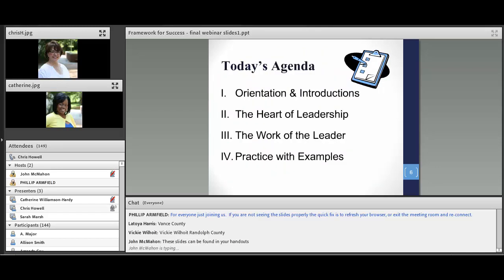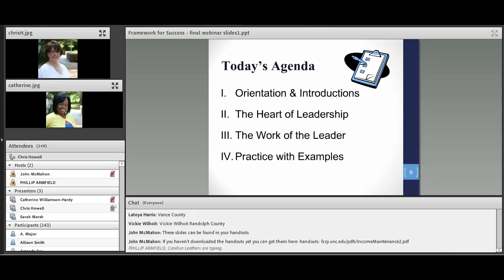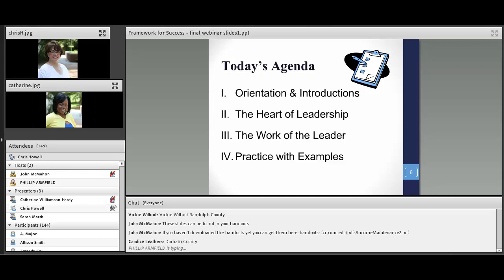Specifically, today's agenda includes orientation and introducing ourselves to you. We are also going to talk about the heart of leadership, which will be a little bit redundant from last week but new to some folks with us today. Then we're going to proceed into talking about the work of the leader and practice with examples — and we'll be asking for examples and comments throughout our webinar today.